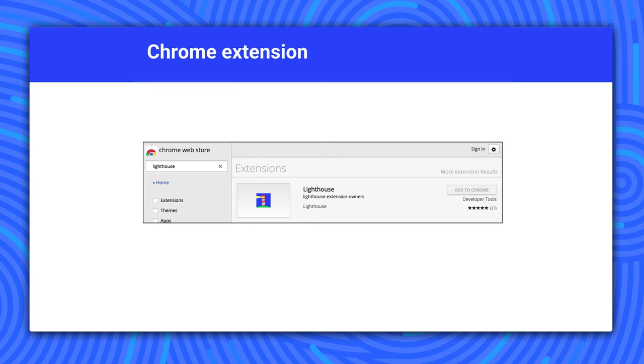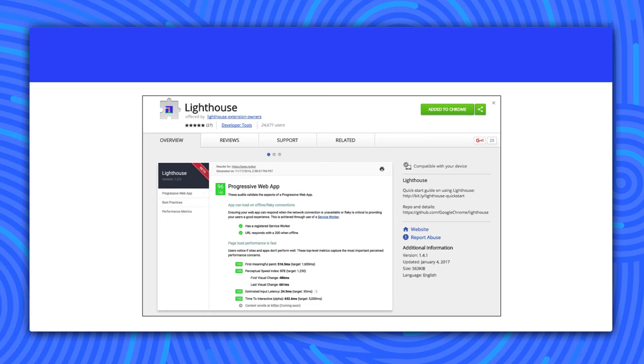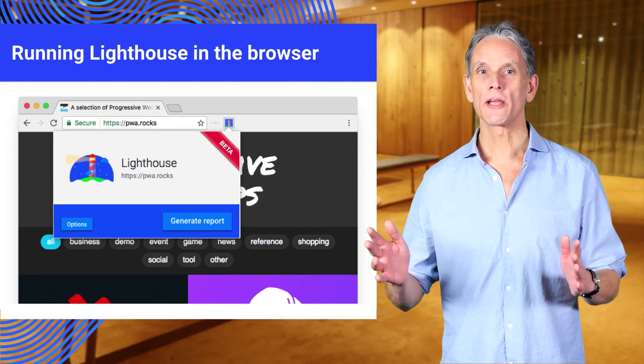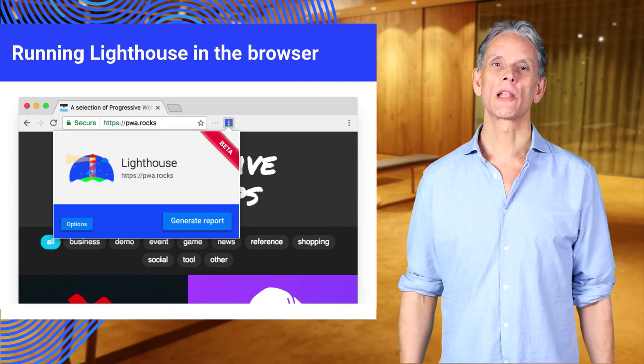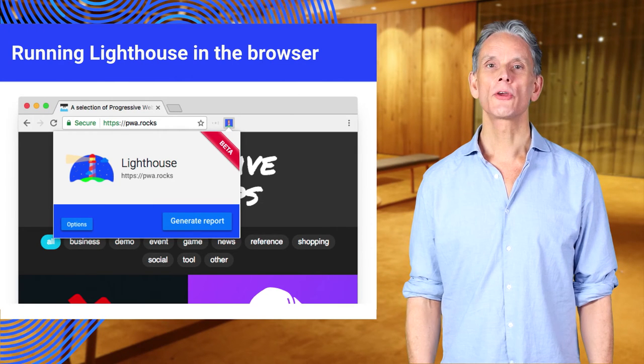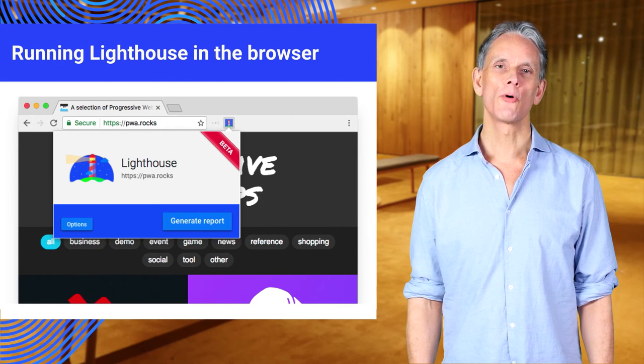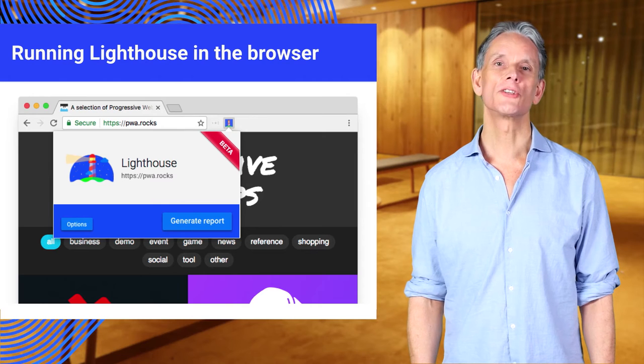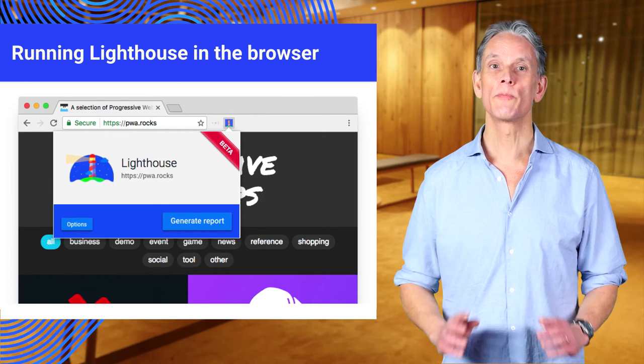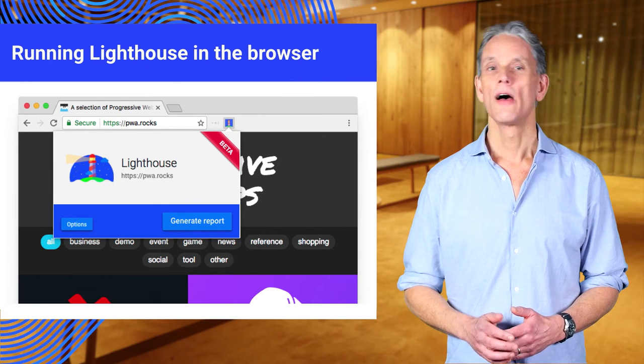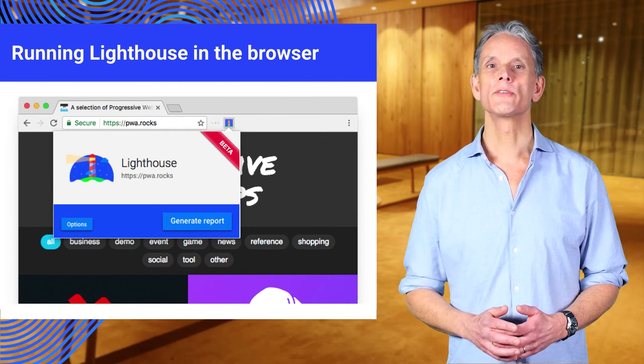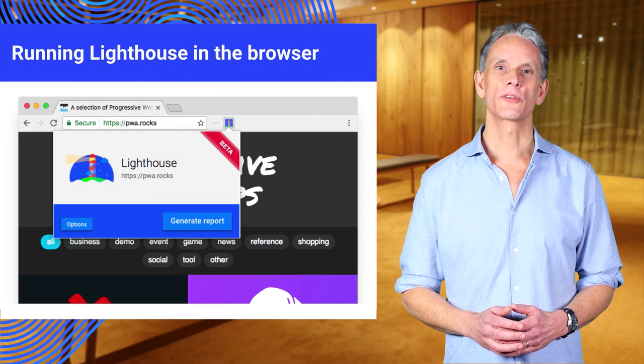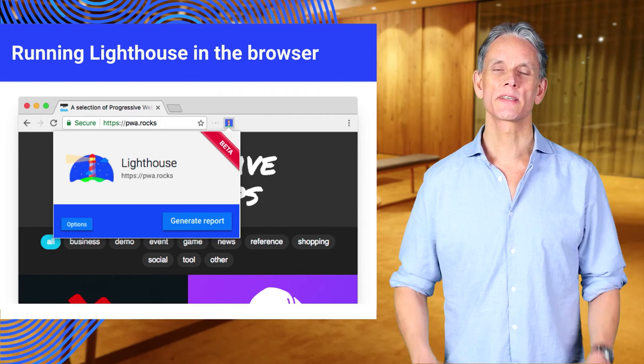This screenshot shows the Lighthouse Chrome extension, a quick and easy way to check your website for PWA features. You can download it from the Chrome web store. Once the extension is installed, you can click the icon to produce the Lighthouse menu. There you can generate a report for the site. Clicking generate report will begin the analysis. Lighthouse uses Chrome's debugging protocols to run its tests.